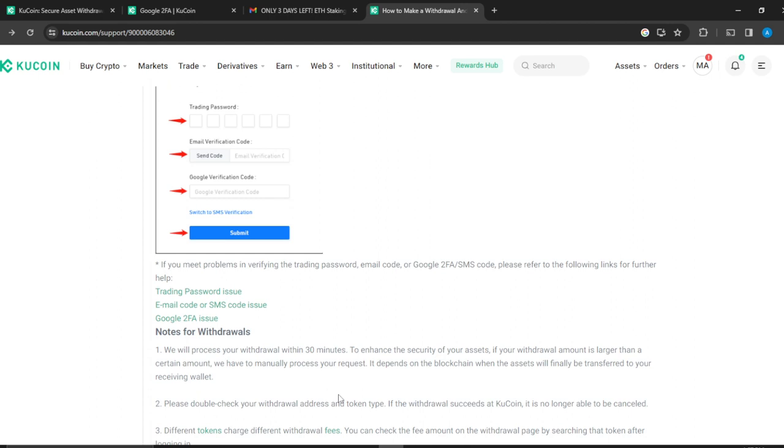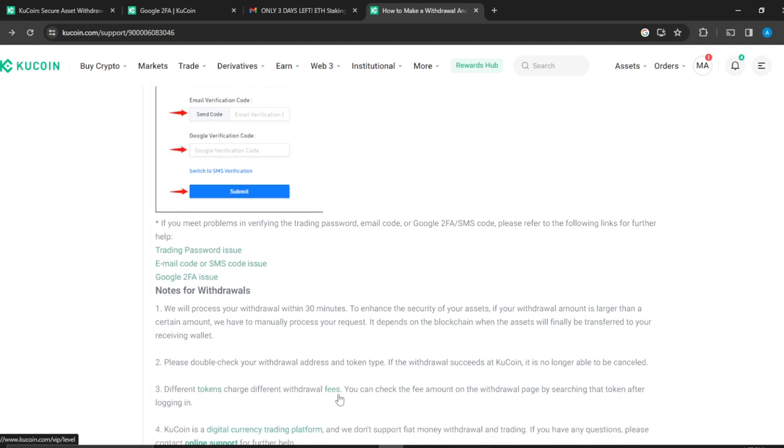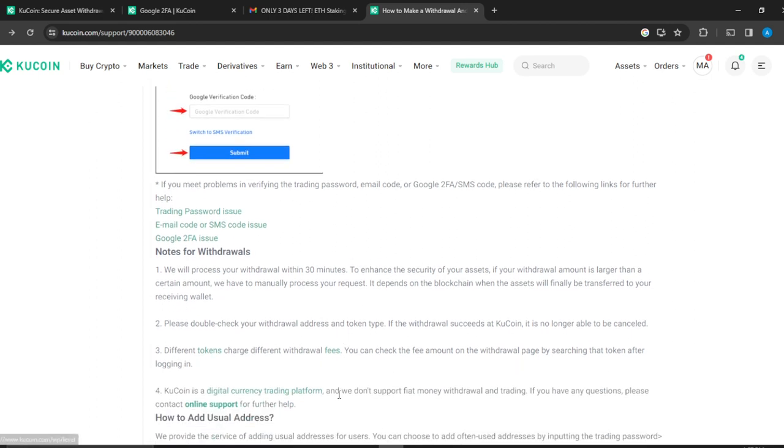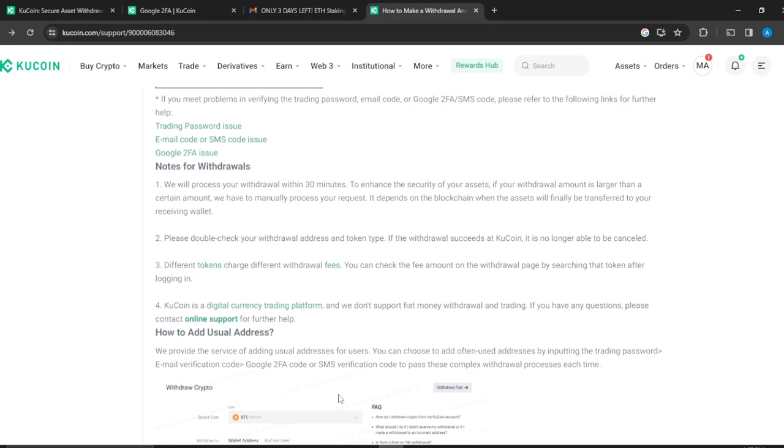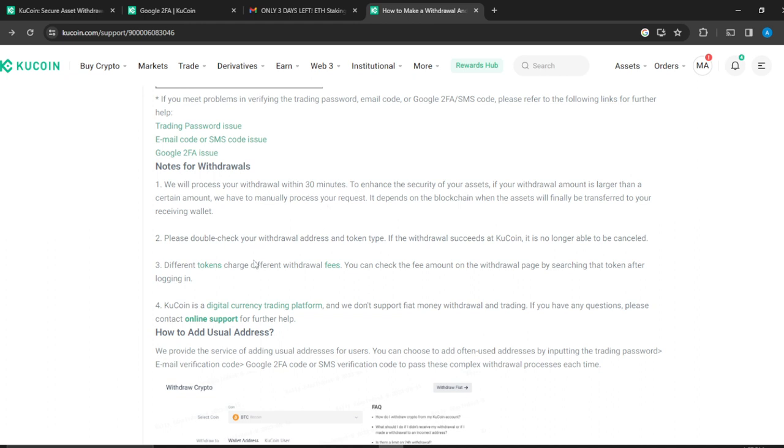Once you click on Submit, the process will be completed. There are some things you need to note for withdrawals. We will process your withdrawal within 30 minutes. To enhance the security of assets, certain amounts have to be manually processed, and it depends on the blockchain. The assets will finally be transferred to your savings wallet. Please double check your withdrawal address and token type. If the withdrawal succeeds, KuCoin is no longer able to cancel.